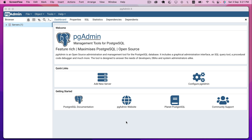Let's get started with pgAdmin. pgAdmin is the official user interface for Postgres SQL, and it is popular among beginners, data analysts, and usually in the development phase of a web or mobile application. To get started with pgAdmin, we will first check that our server is running.